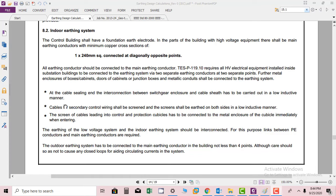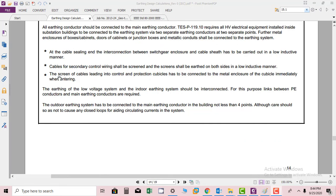So each HV equipment will be connected diagonally from two points. Further, metal enclosures of boxes, cabinets, stores of cabinet section boxes, and metallic conduits shall be connected to the earthing system.